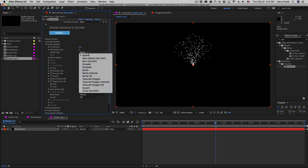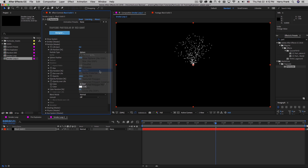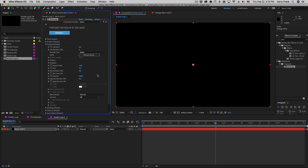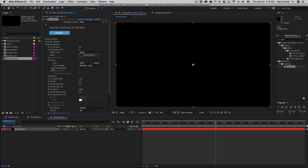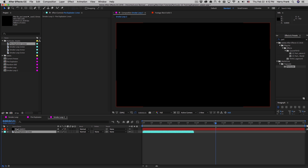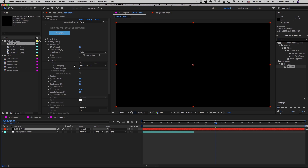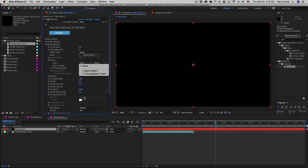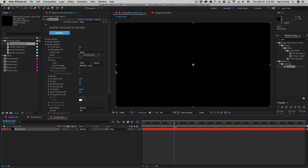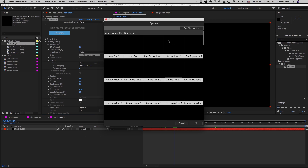Now let's jump to the particle section. If I go to the particle type I can set this to a sprite, which means we're going to use some sort of external media and assign that to each particle. What that media is and how it's assigned is found in the texture section. You can manually drag a clip in and define it, however there's a quicker way — clicking the Choose Sprite button will launch a browse window.